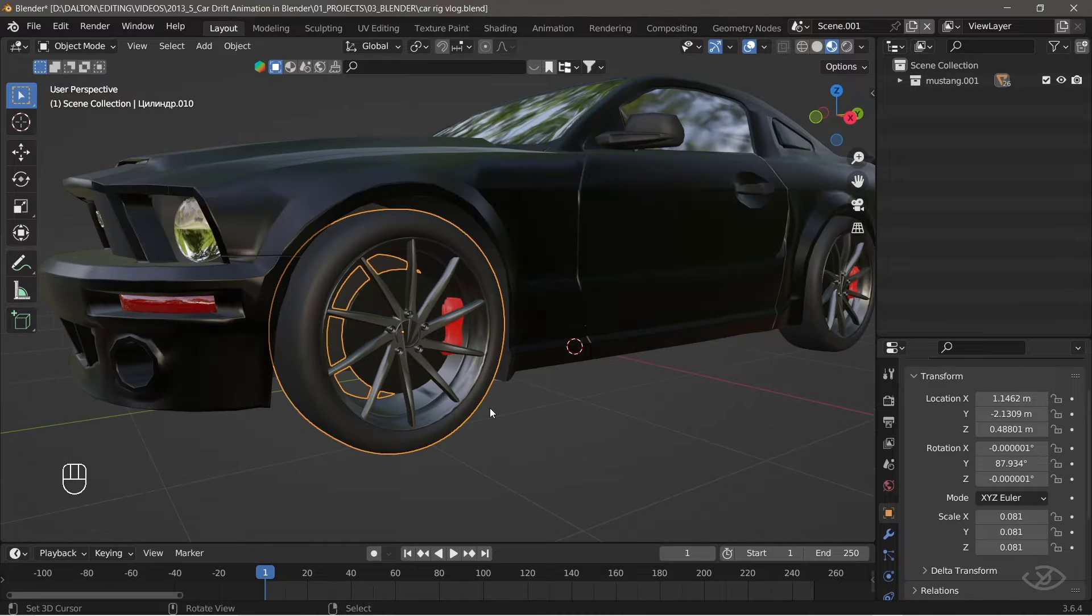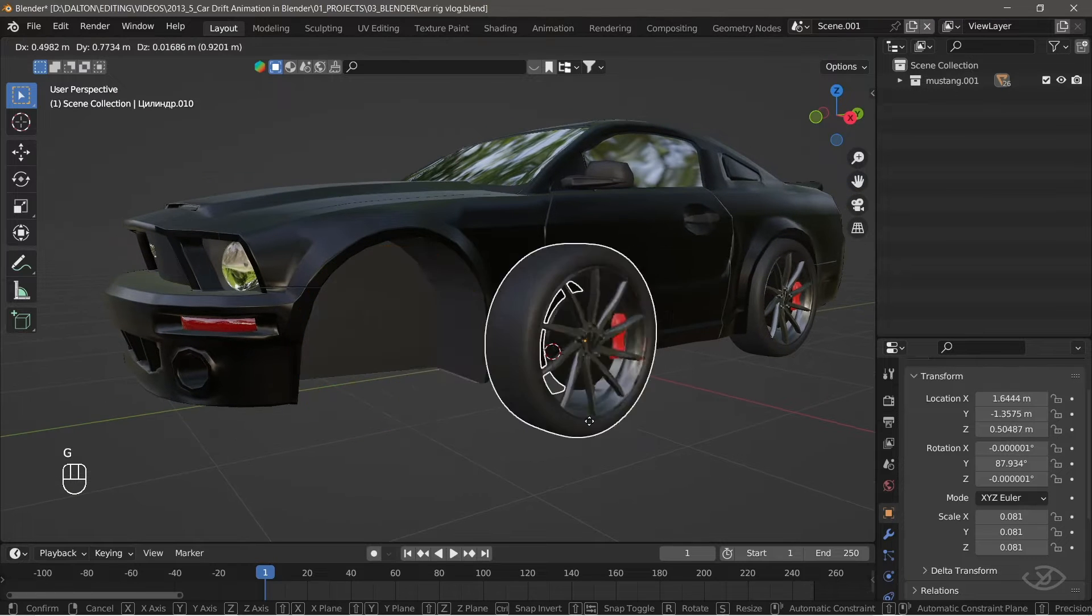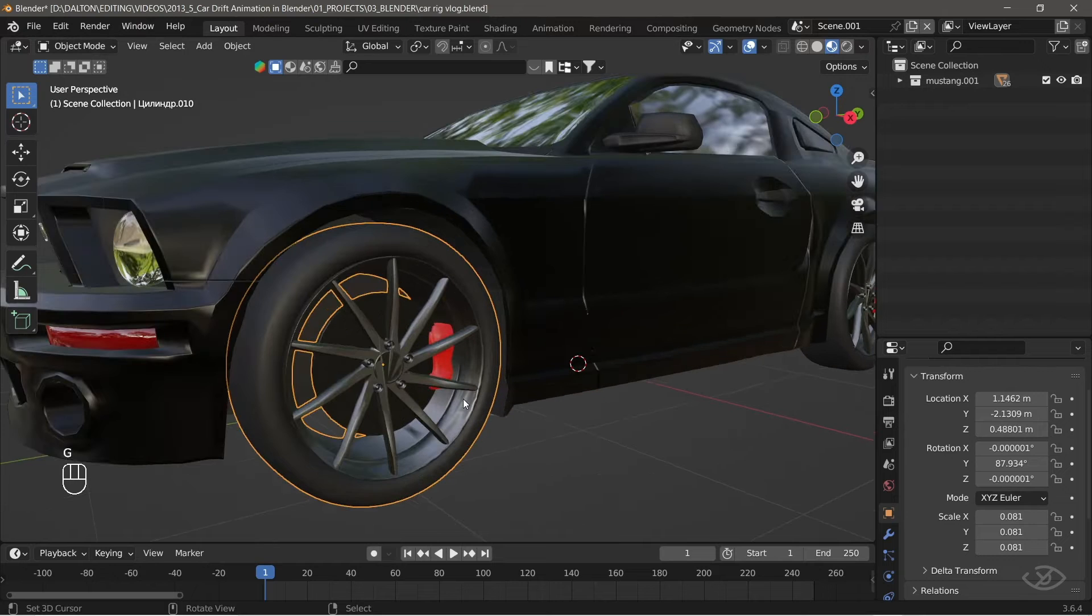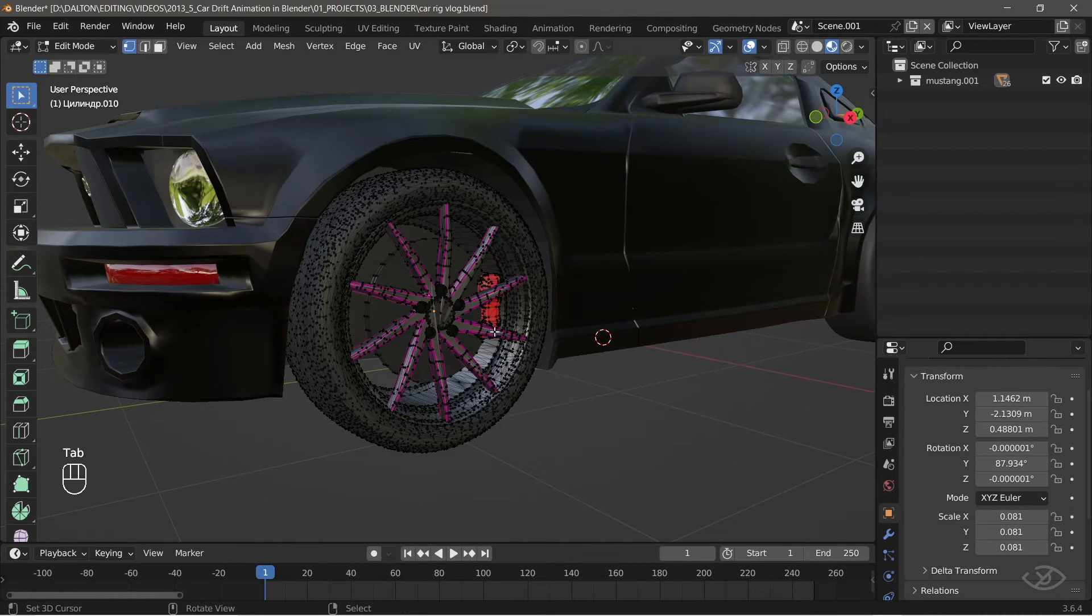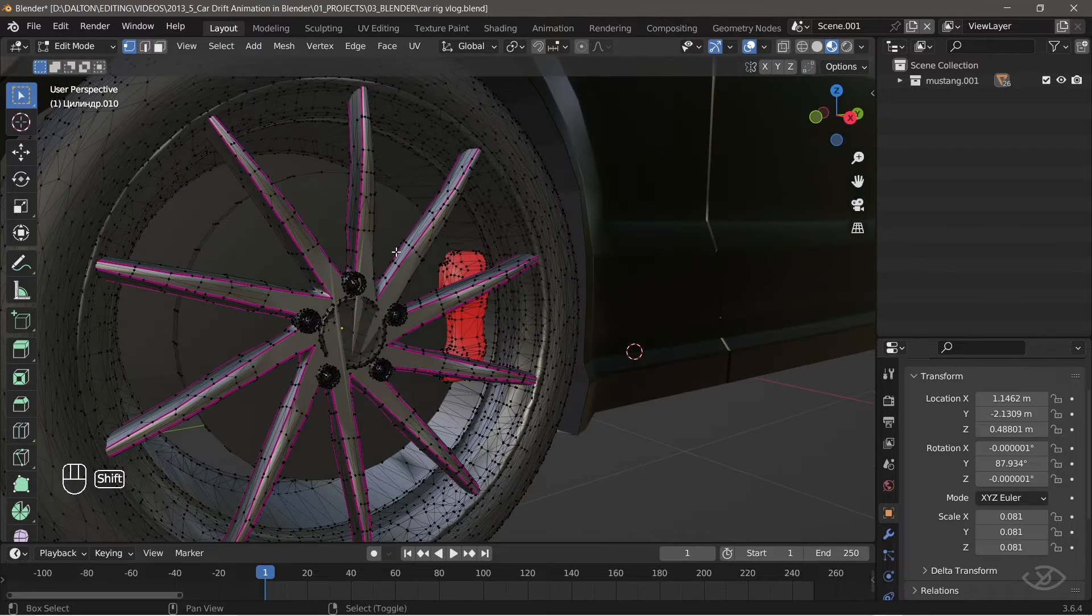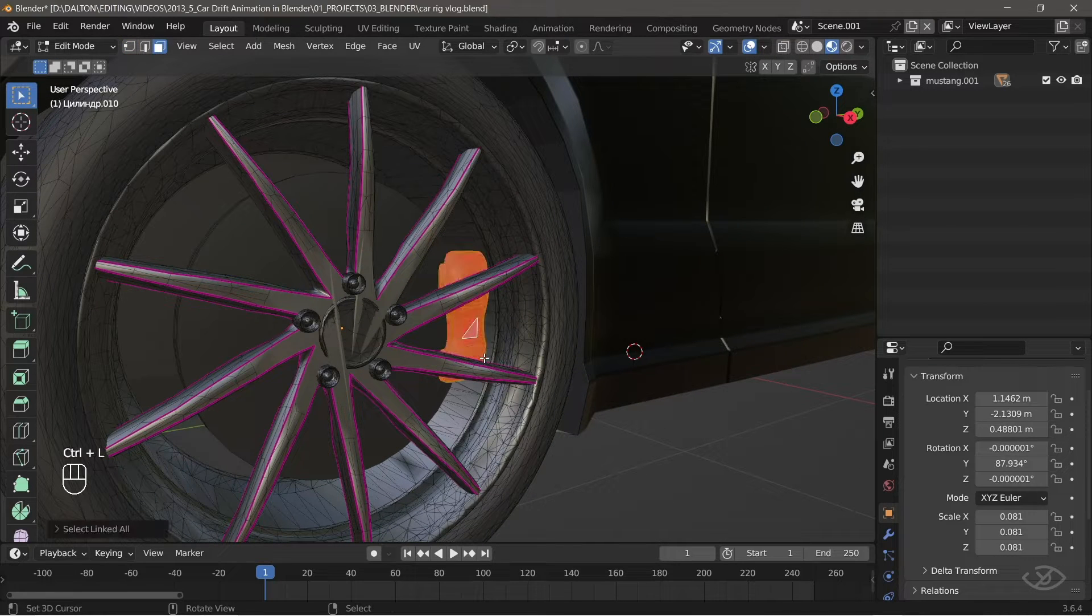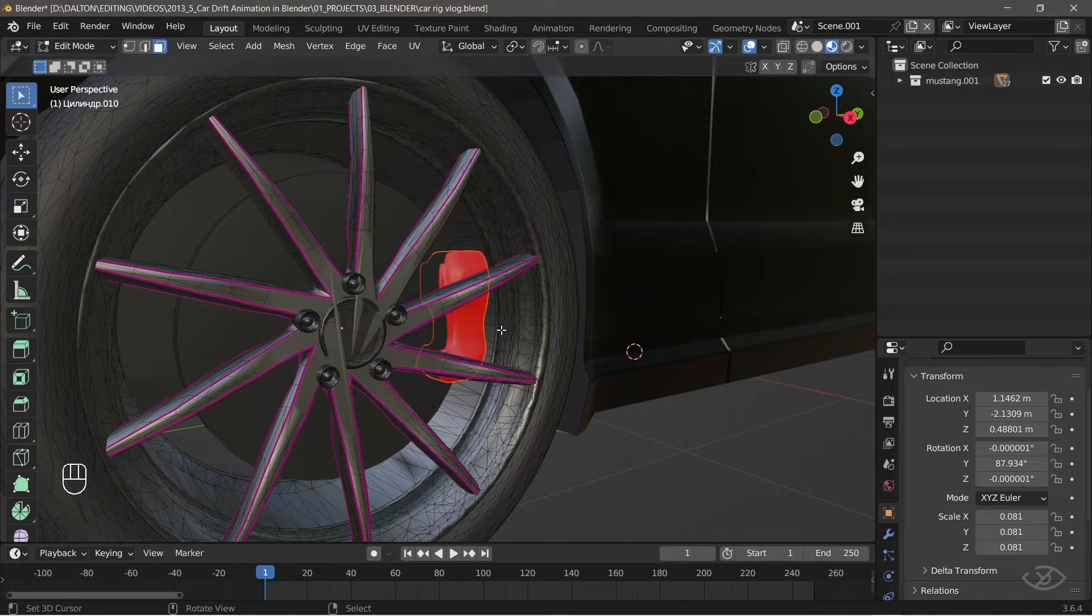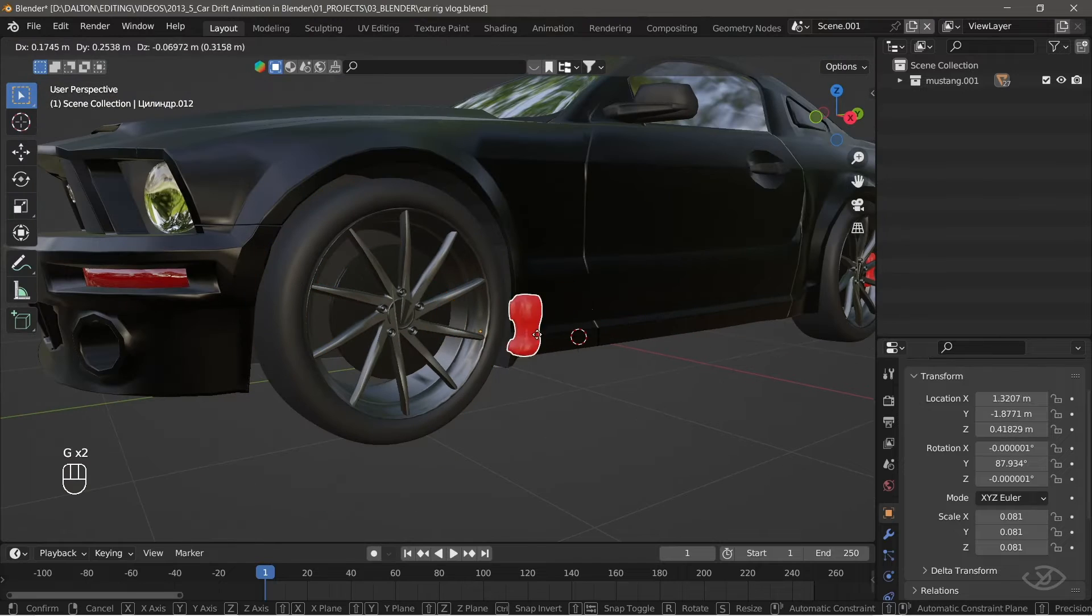Now, you can notice that when I select the tire, it also selects the brake caliper. To separate this, while the tire is selected, go into edit mode by hitting tab. Select the brake caliper, then press CTRL plus L on the keyboard to select the entire selection, then press P to separate the objects by selection.